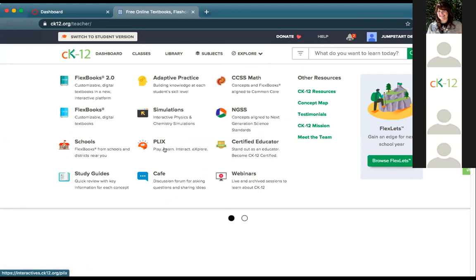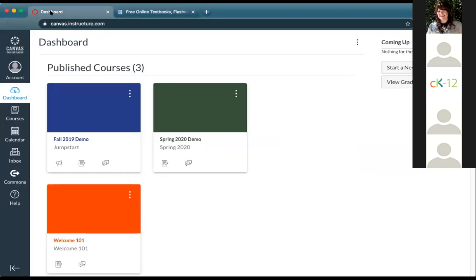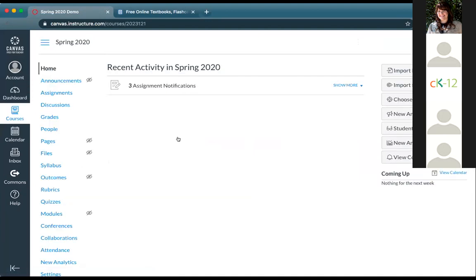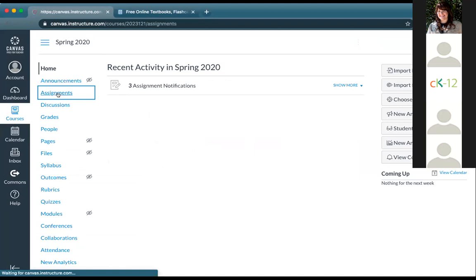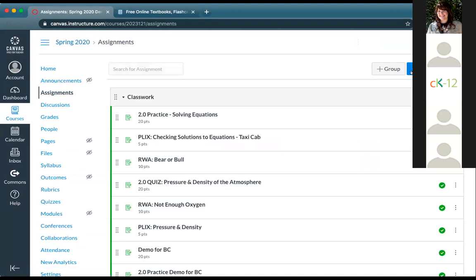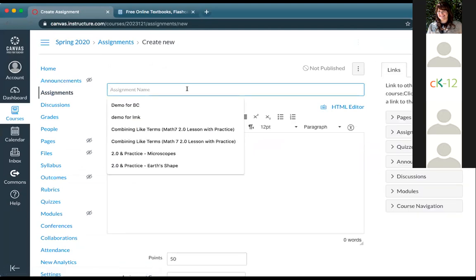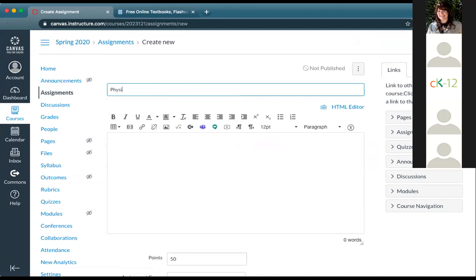When you want to actually use CK12 with Canvas, you're going to start on Canvas itself. For example, I'm going to go into the Spring 2020 class. Setting up Canvas classes is something you do like you normally would. To use CK12 with Canvas, you click on the assignments option and add a new assignment — that's the key link from here. Let's say I'm doing a physical science demo and I'll pull something from our physical science book.